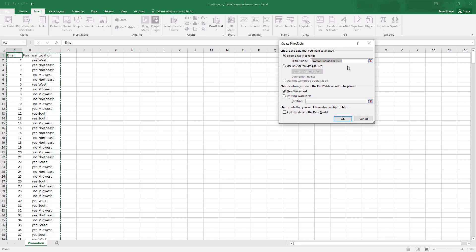Excel is smart. It knows that I want to use the data from the Promotion tab and cells A1 through C601. So that's already there. You want to make sure that that is correct and accurate, especially if there may be some breaks in the data you want to use in your pivot table.